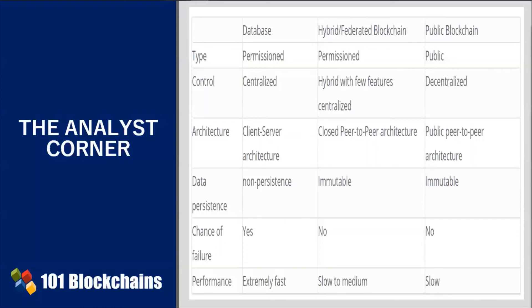The best use cases for blockchain include: transferring value, storing value, monetary transactions, trusted data verification, voting systems, and decentralized applications.